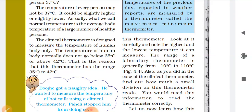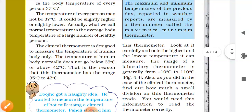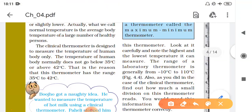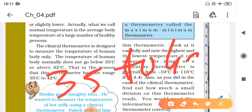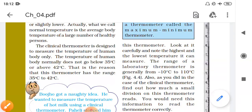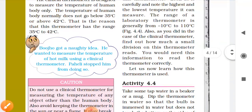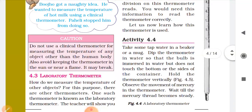We know that the temperature of the human body normally does not go below 35 degrees and does not go above 42 degrees Celsius. That is why the range of the clinical thermometer is 35 to 42 degrees Celsius.